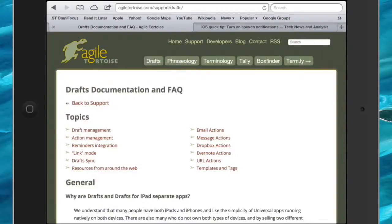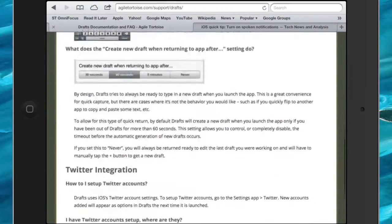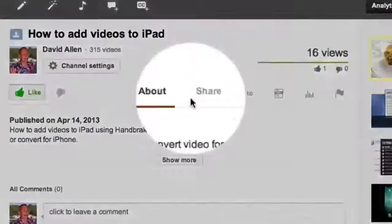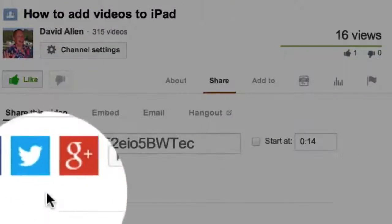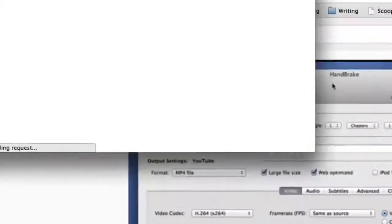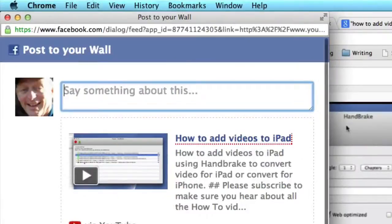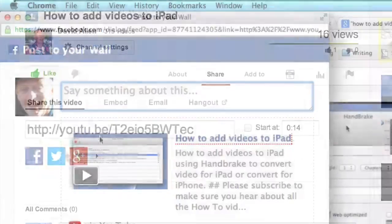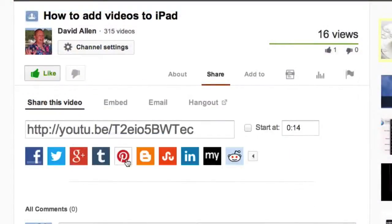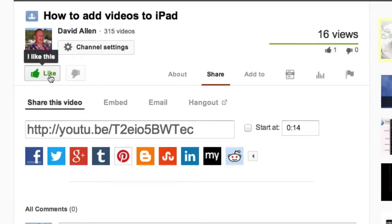There we have it — we've created a bookmark that's going to turn this webpage into a PDF. Now if you could do me a favour, click on the share button and share this video out to your friends. There are other places you can send it to as well, including Pinterest. Don't forget to click the like button — thanks a lot.